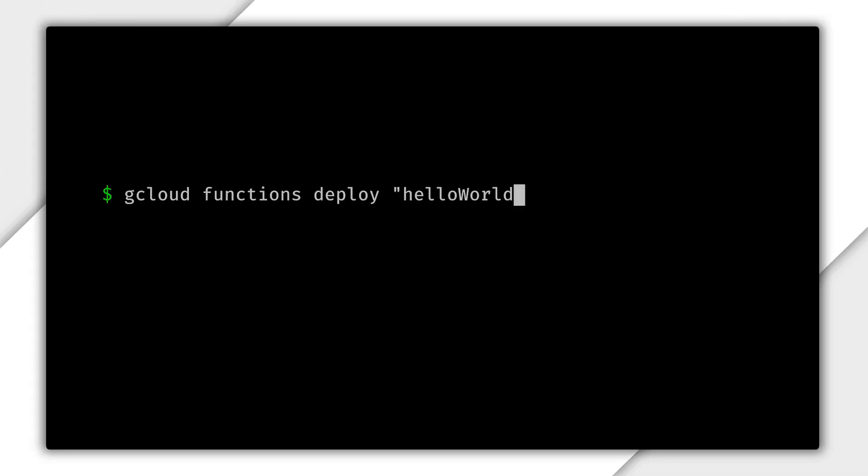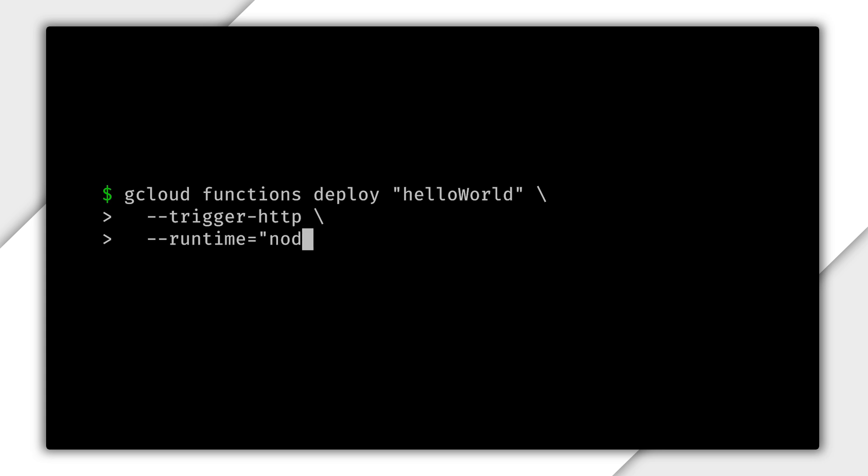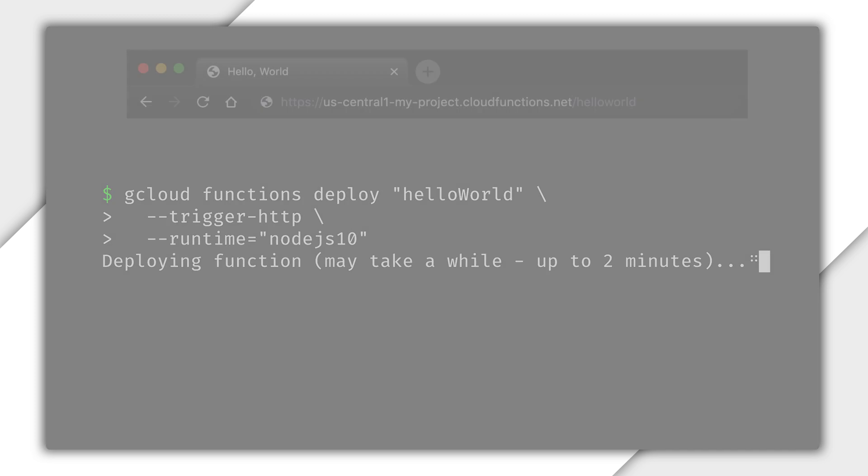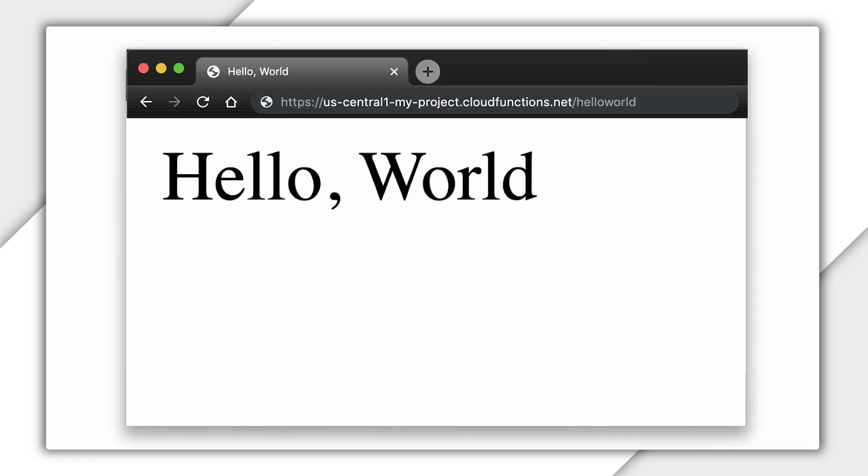Using gcloud in our directory with our function, we can call gcloud functions deploy, specifying our function name, trigger with HTTP, and using Node 10. After a bit, we'll get a live URL.